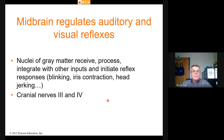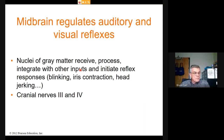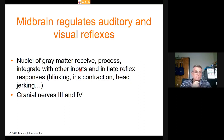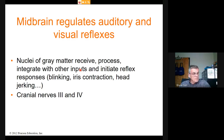The midbrain, above the pons, regulates auditory and visual reflexes. Gray matter here receives information from visual and auditory centers, processes it, and initiates reflex responses — blinking, iris contraction in bright light, head jerking at sudden movement. Cranial nerves three and four attach to the midbrain.